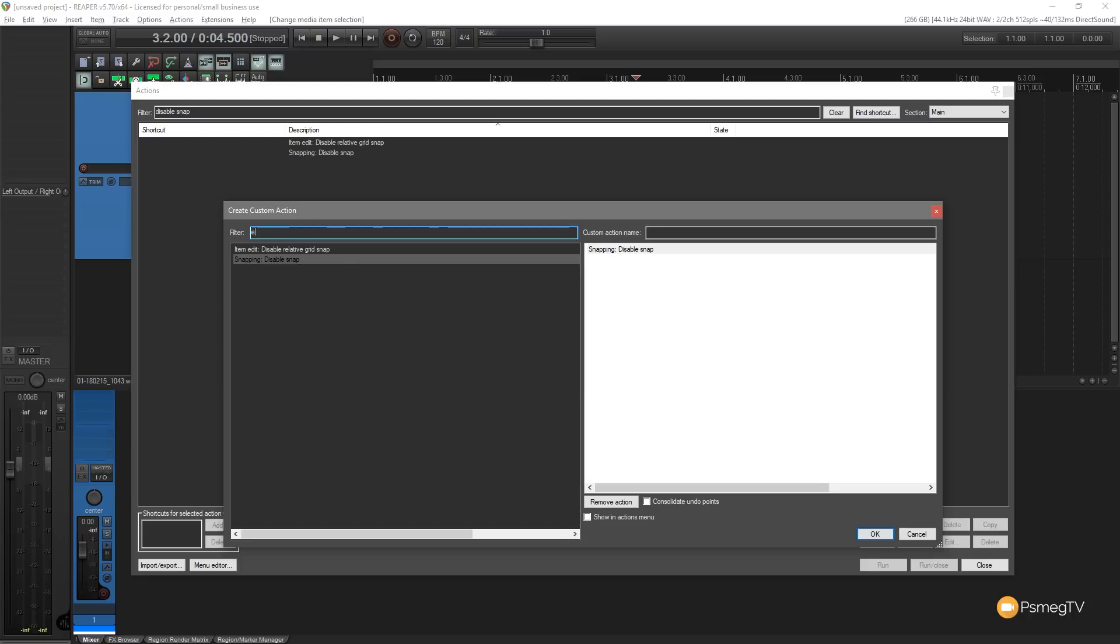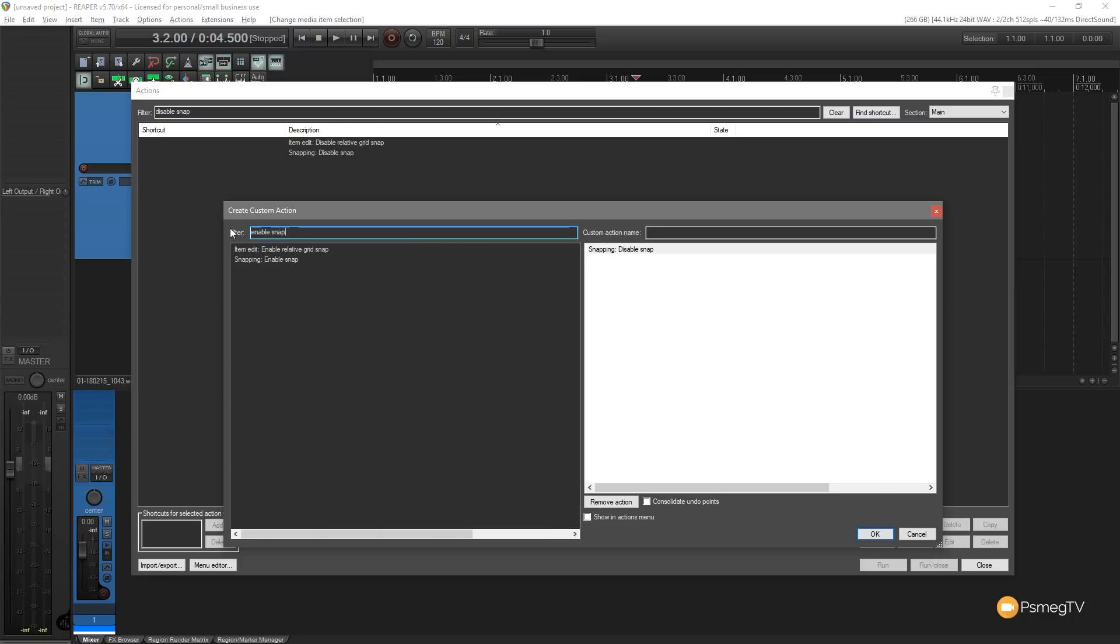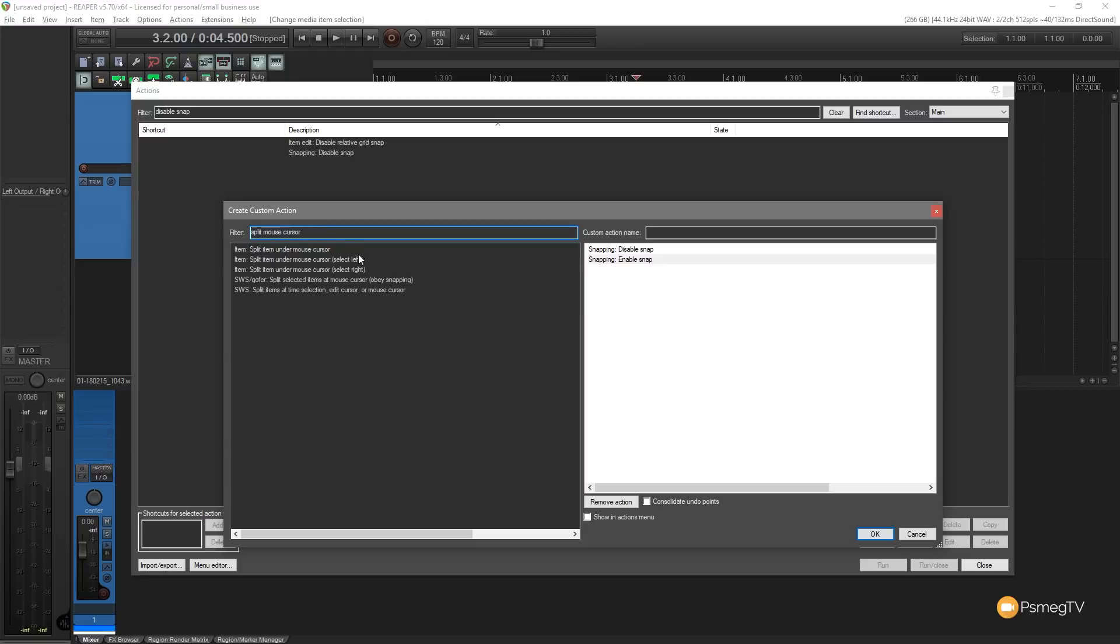Next step we're going to say enable snap. Do the same thing again, drag that over there. So we've now got the enable and the disable. Finally we're going to do the split mouse cursor. So we're going to drop that in between the two.